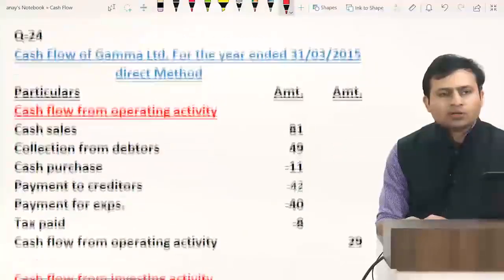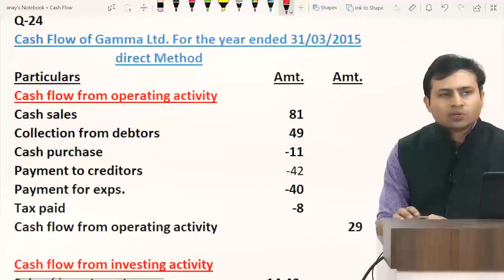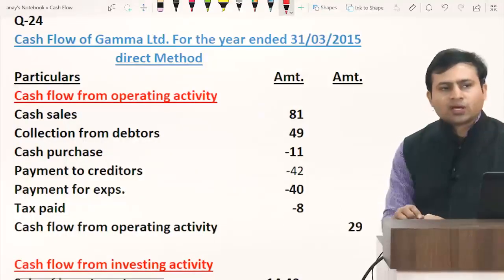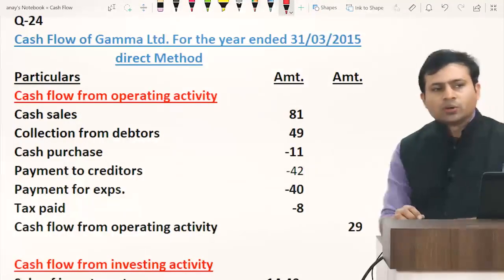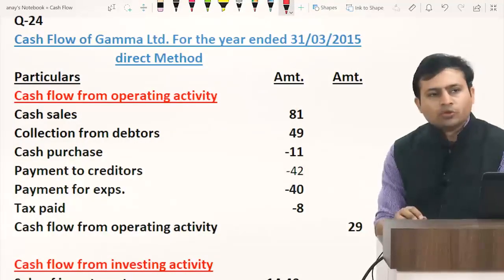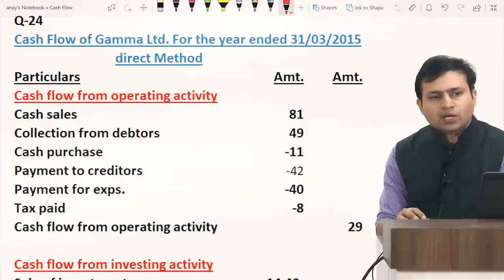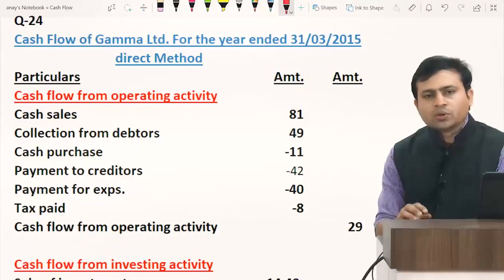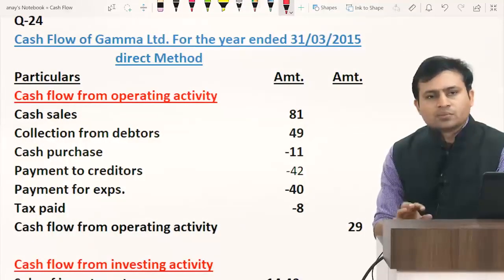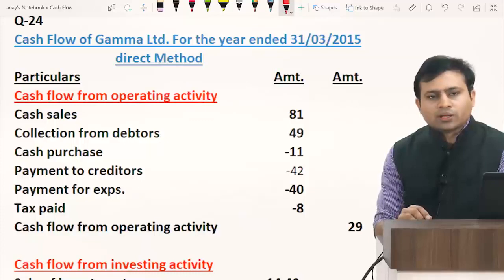In the operating activity, the basic format for direct method is: cash collection from debtors, cash purchase, payment to creditors, payment for expenses, tax paid, and finally cash flow from operating activity.